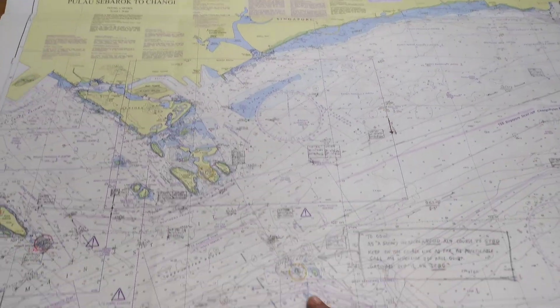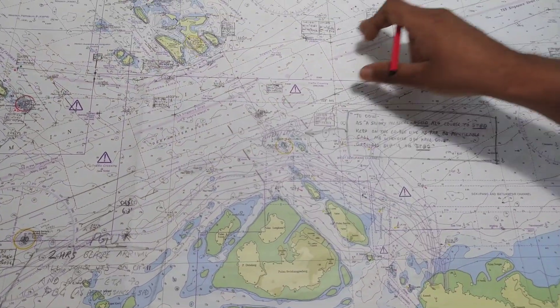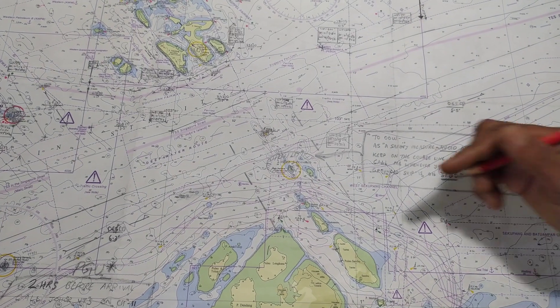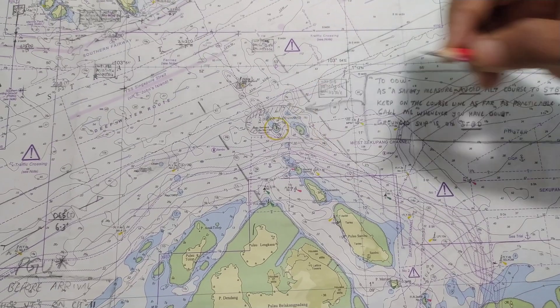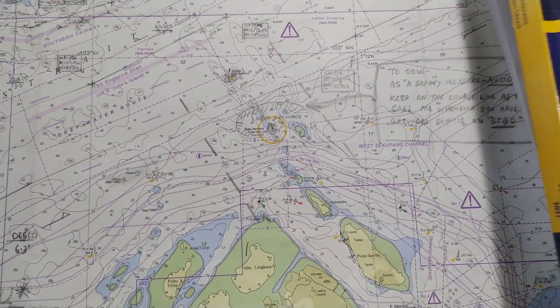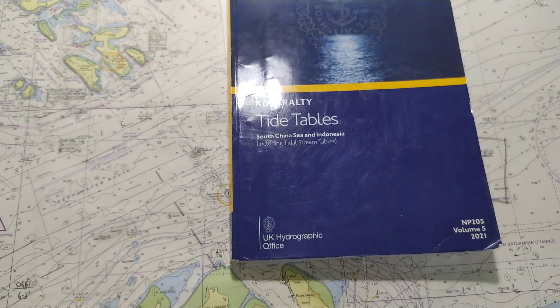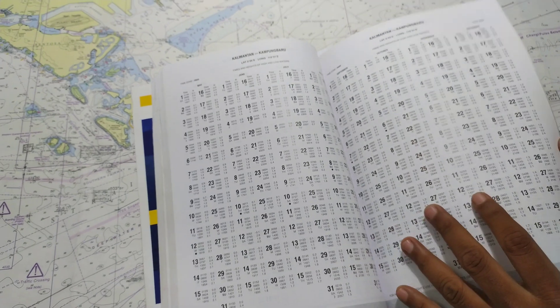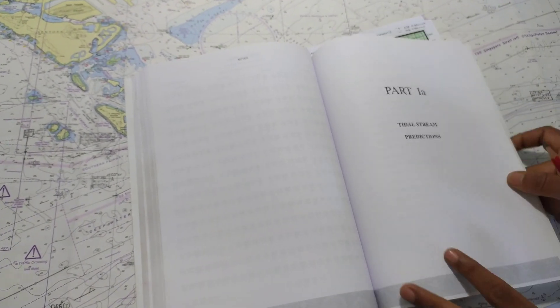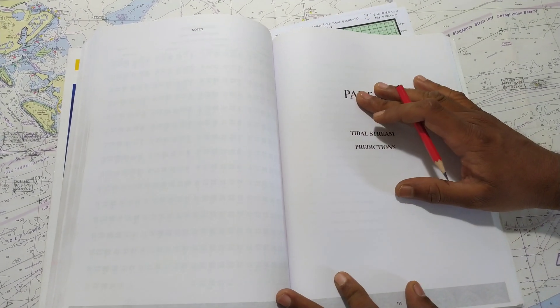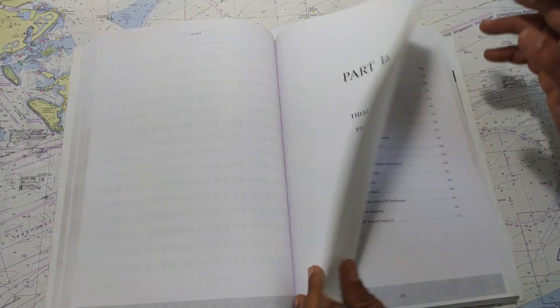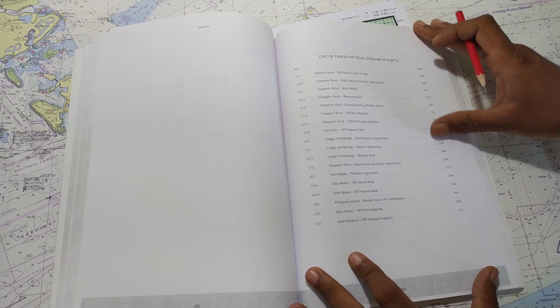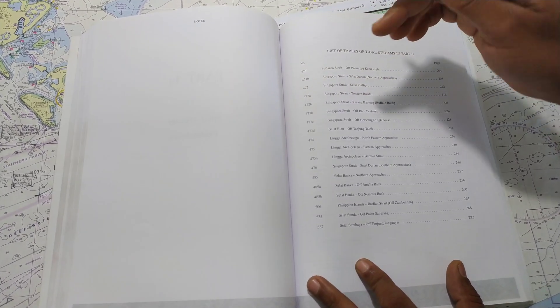Now this is Singapore chart number 4041. This is the eastbound lane and this is the westbound lane, and this is the Batu Barhandi light. Going to Admiralty Tide Tables, in that Admiralty Tide Table there is a section for tidal streams. This will give you the tidal stream for any locality. They have some specific locations. This is the list of all the points they are going to give you details about.